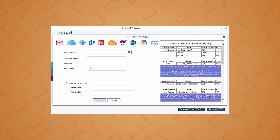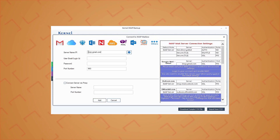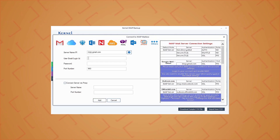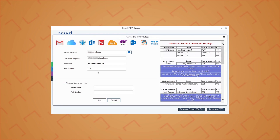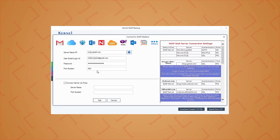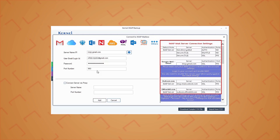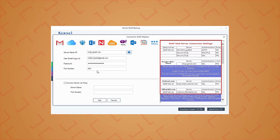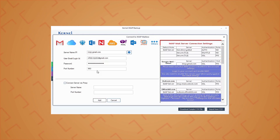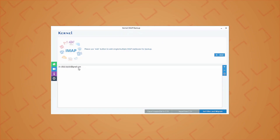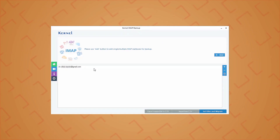In the next screen, enter your IMAP account details like server name, email ID, password, and port number. You can get information about the server name and port number of multiple IMAP servers on the left panel on the same page. Then click Add. The IMAP account will get added.